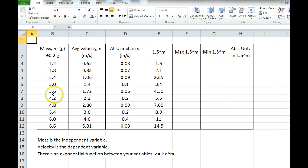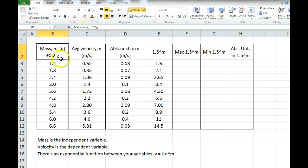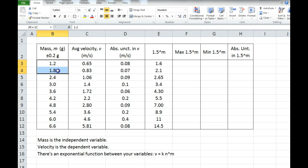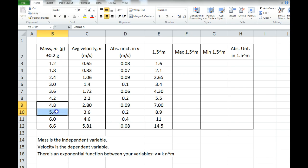Let's say I do an experiment and my independent variable is mass, and every mass has the same uncertainty — 0.2 grams. I selected these values; this is the range I decided to test over. I decided that my increment between every two masses would be 0.6 grams, so every mass increases by 0.6 from the previous mass. And then for every single mass that I selected, I did a trial and I measured the velocity.